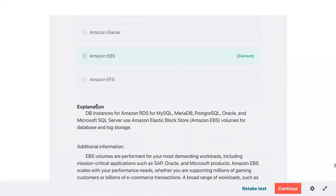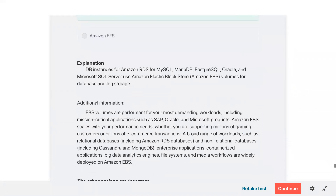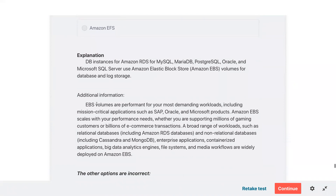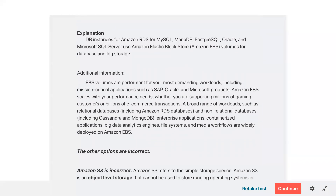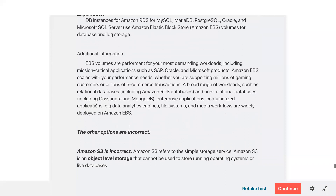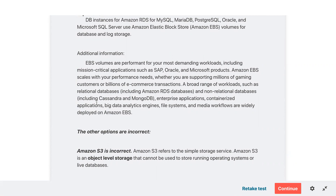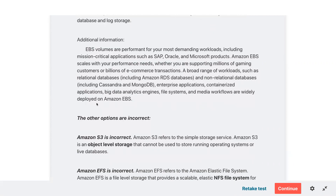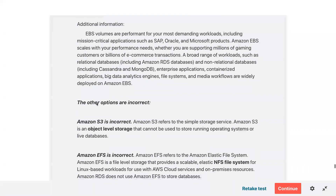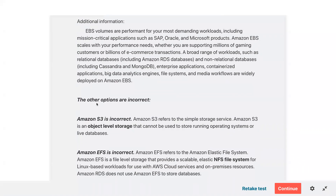Reviewing primary storage for RDS — DB instances for Amazon RDS for MySQL and MariaDB use Elastic Block Store volumes for database and log storage. EBS volumes are performant for demanding workloads including mission-critical applications such as SAP and Oracle. A broad range of workloads use EBS including relational databases like Amazon RDS, non-relational databases like Cassandra, enterprise applications, containerized applications, big data, file systems, and media.